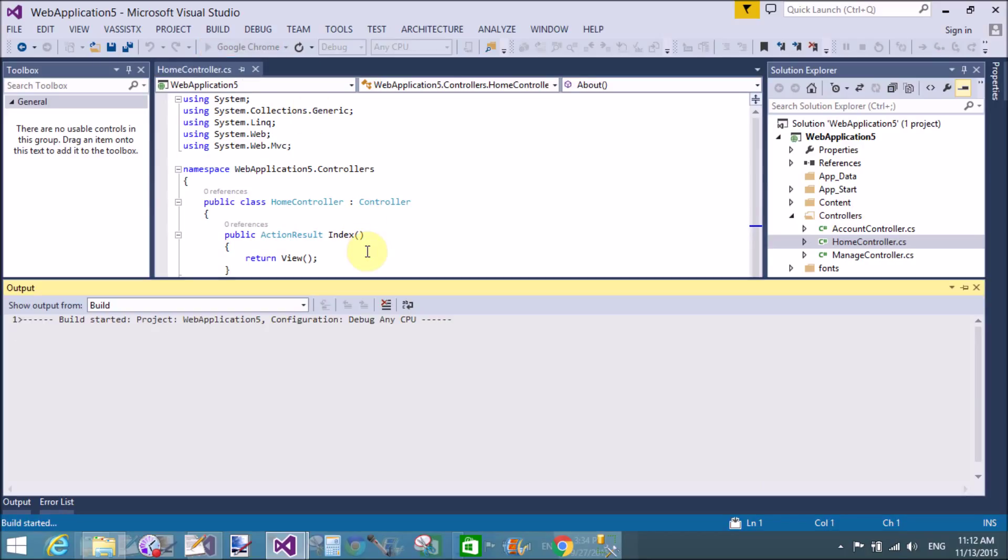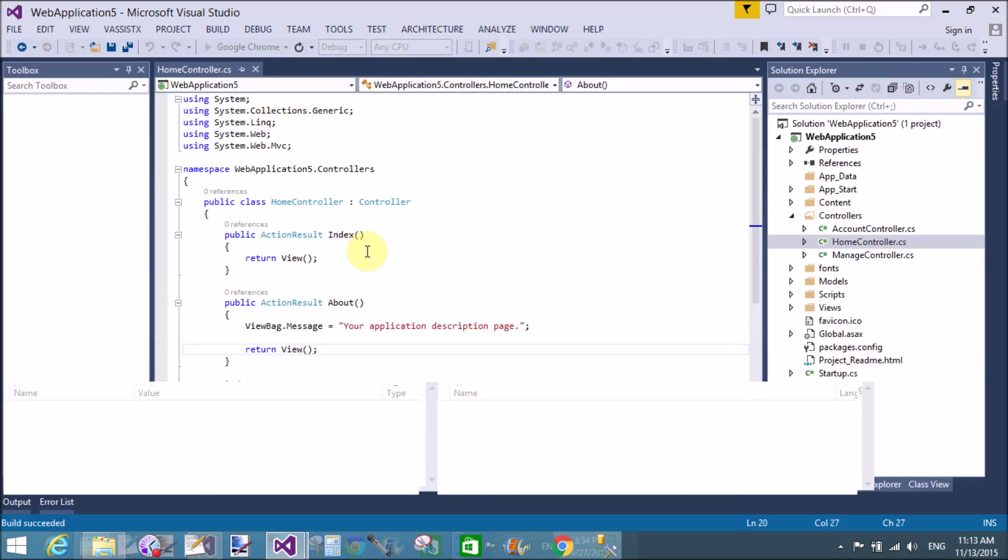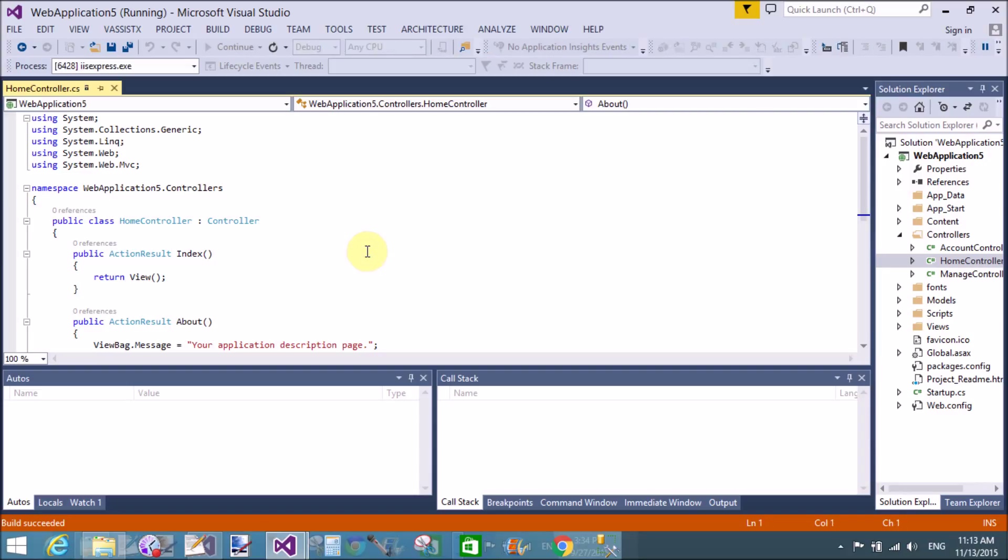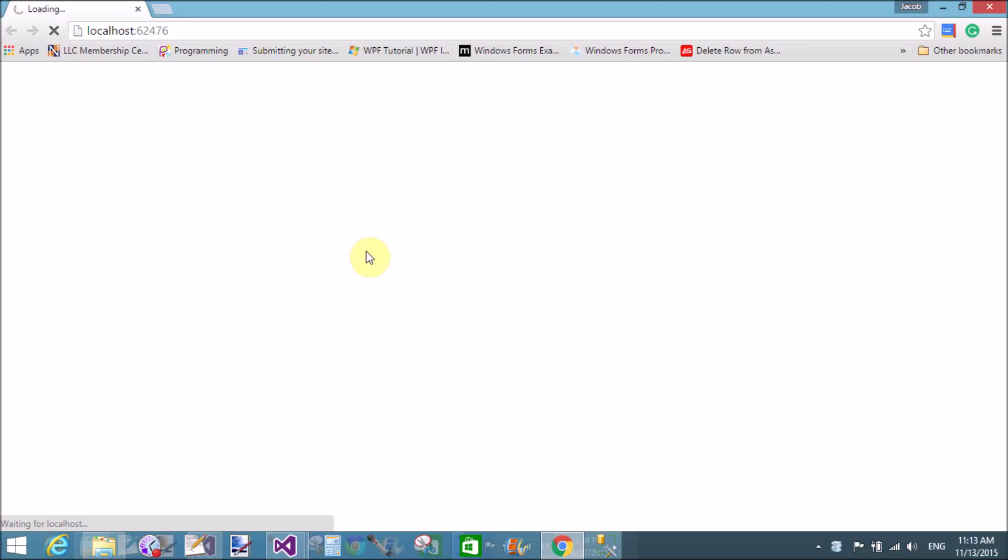Now check it in Google Chrome. We will discuss these all things using empty project. Clearly we will learn all such things using empty project. But here we can check the output of MVC application which is provided by Microsoft. This is the default template provided by Microsoft. It's a beautiful template which contains CSS and the mobile configuration CSS.